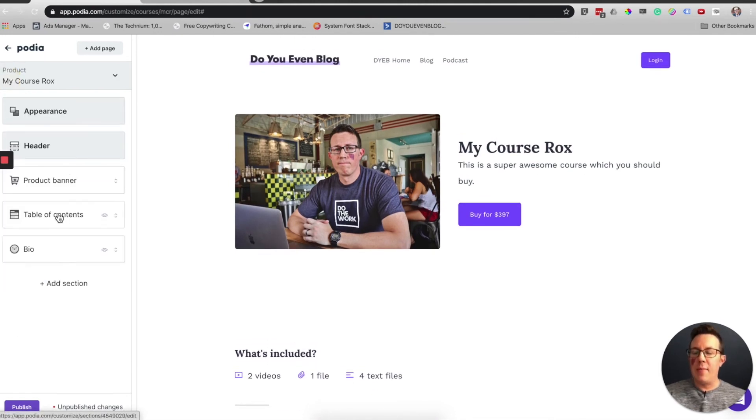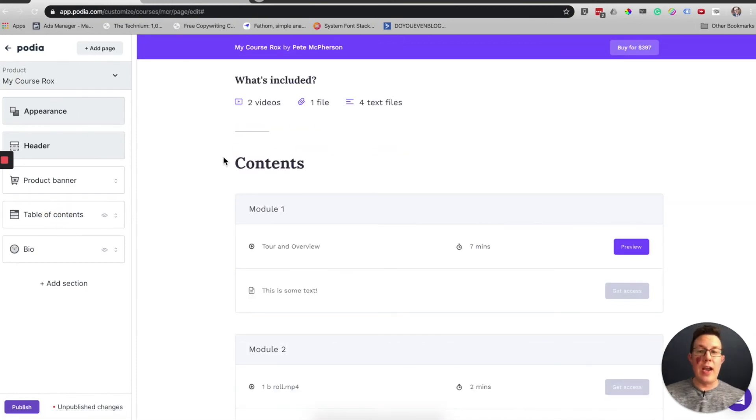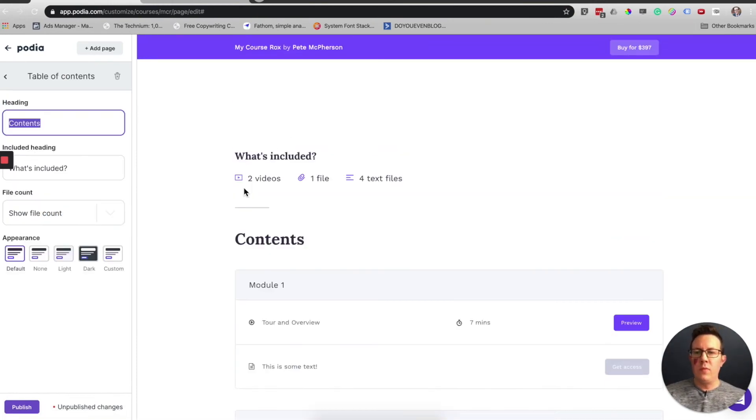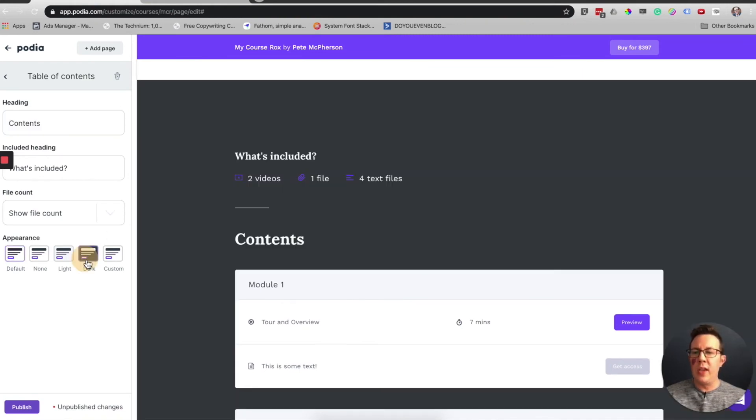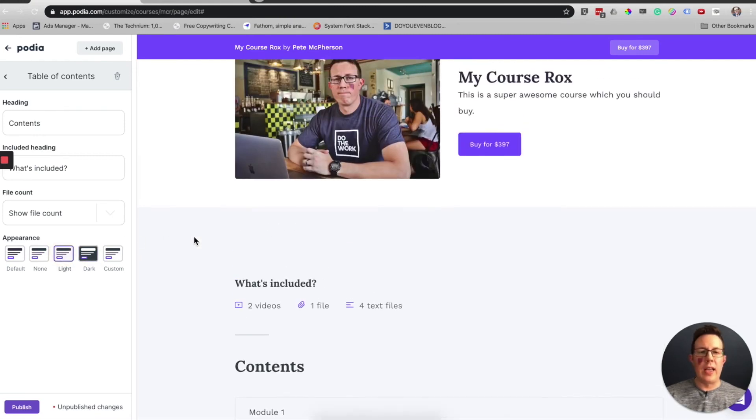That is the product banner. Right underneath that is the table of contents, which shows the outline of your course. You can change this word contents to what's included. You can show these or not show these. And you can also edit these. I'm going to go with light. That made it look a little bit better.